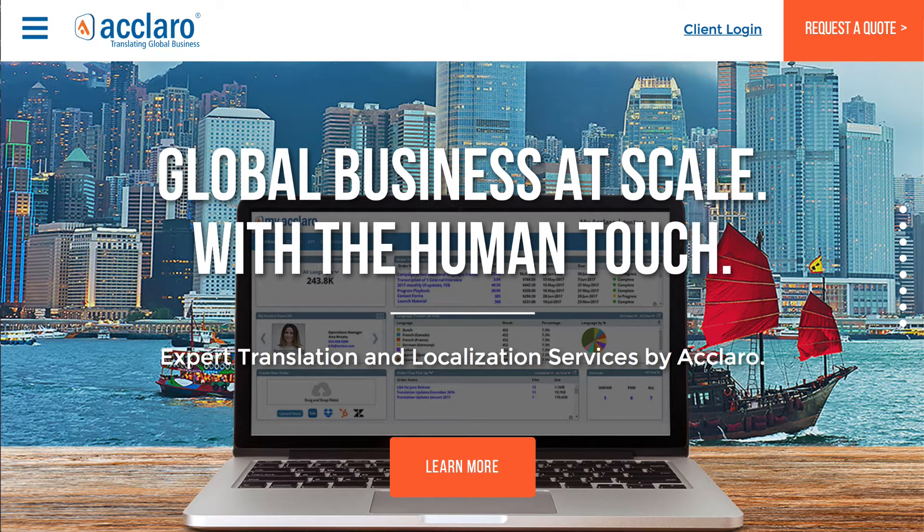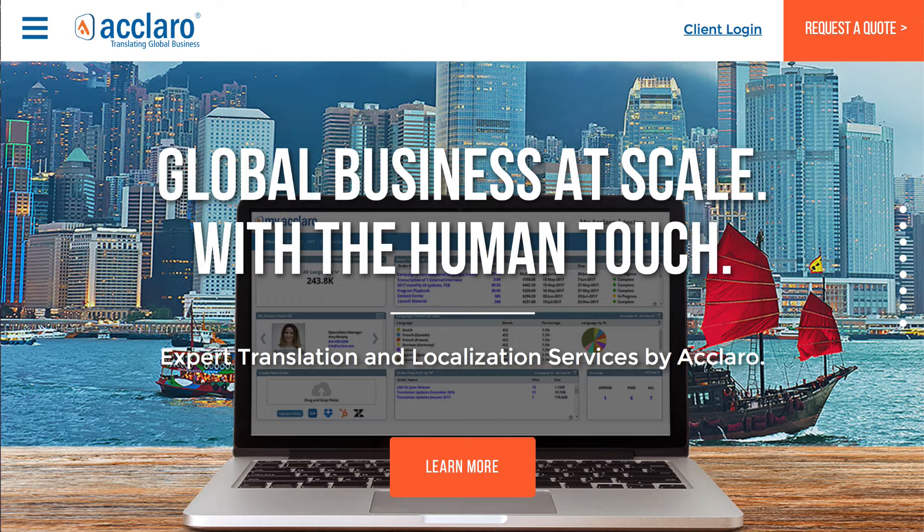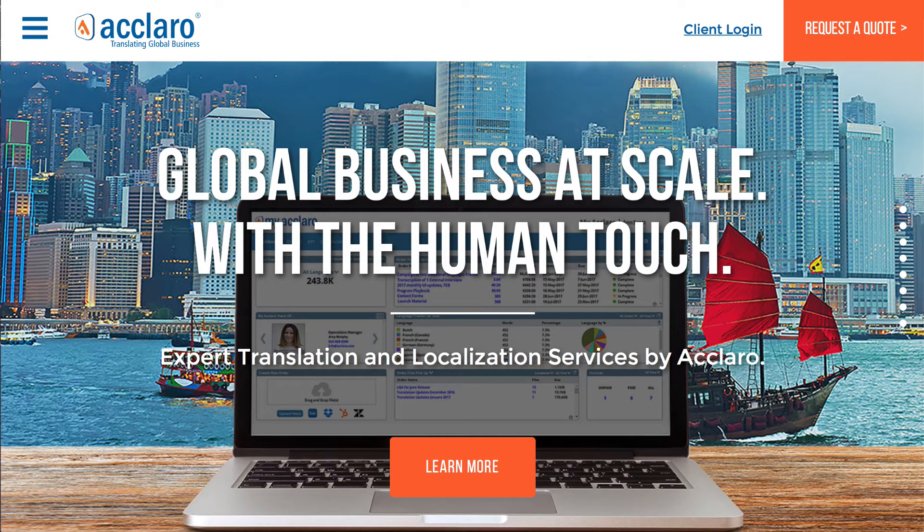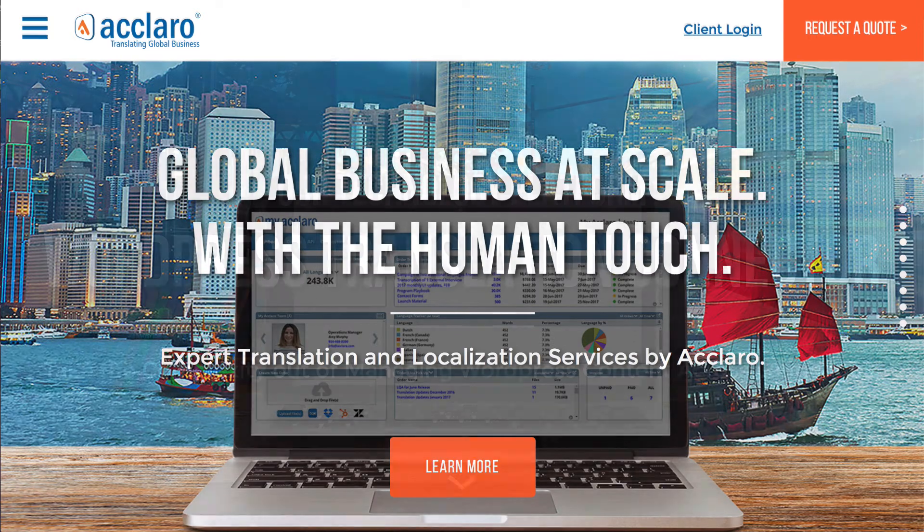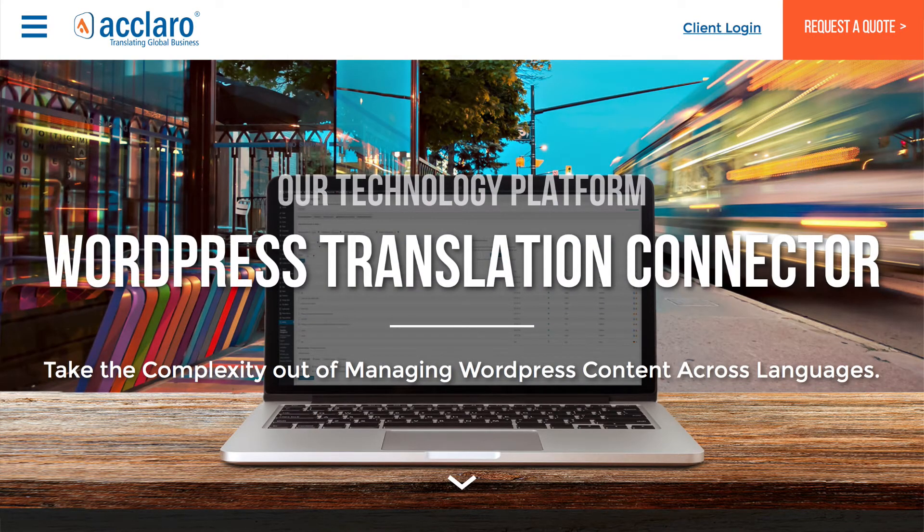So that you can send your WordPress content for professional translation and receive professional translations right back into WordPress without providing direct access to your WordPress instance. This is wonderful for security. And translators usually prefer using their own tools over what's in WordPress.